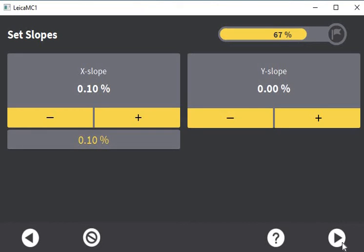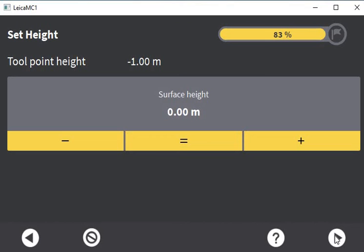So the difference in height from point A to point B, divide that by the distance, then multiply that answer by 100 and you have your percentage. In this case I don't have any Y slope so I'll just hit continue. From here it's asking what is the actual surface height you want to work with. Potentially you already have a starting point — you can dig down to that initial starting point. Maybe you have an invert level or an engineer has given you a start point; you would put your bucket on the ground there and hit equals, and that's your start point for your surface.